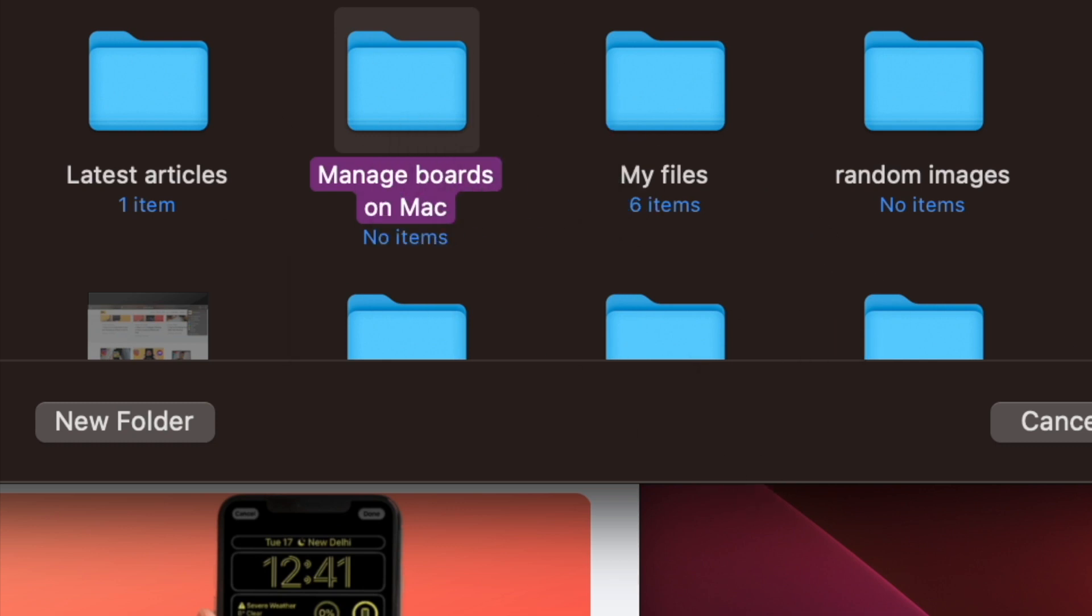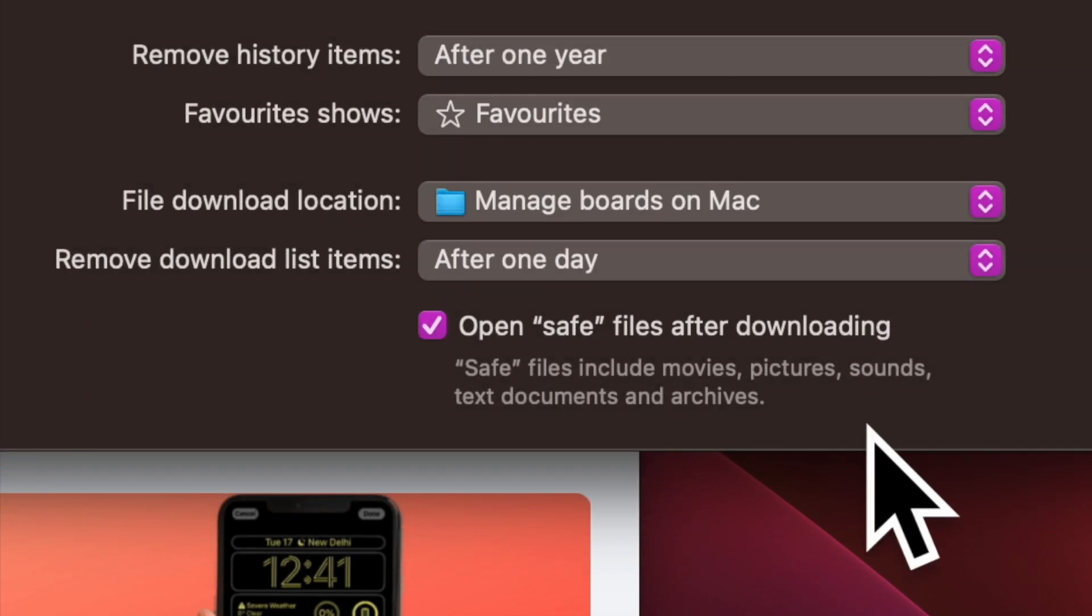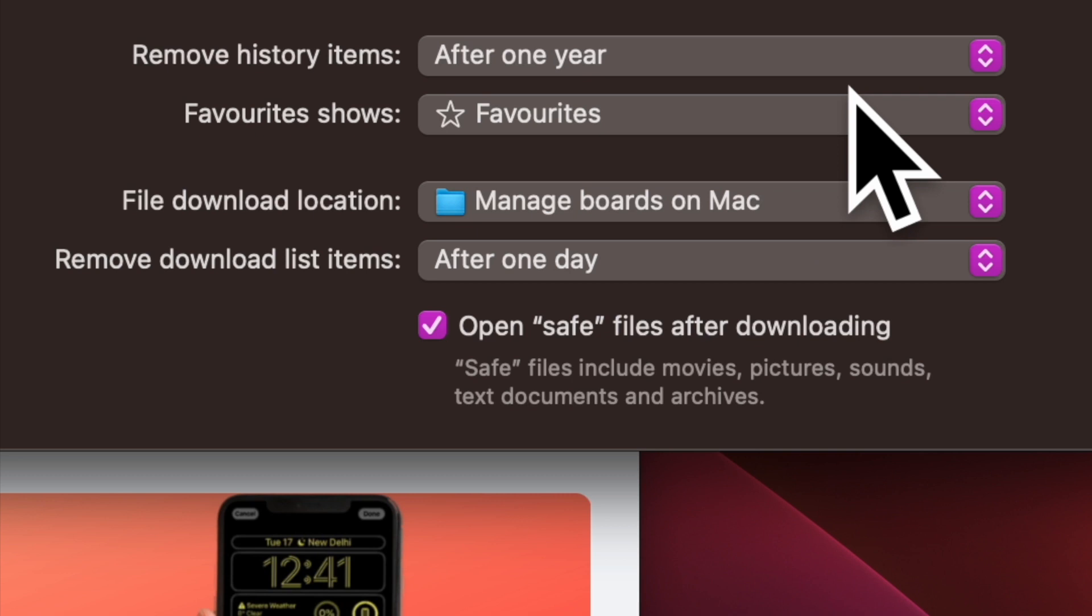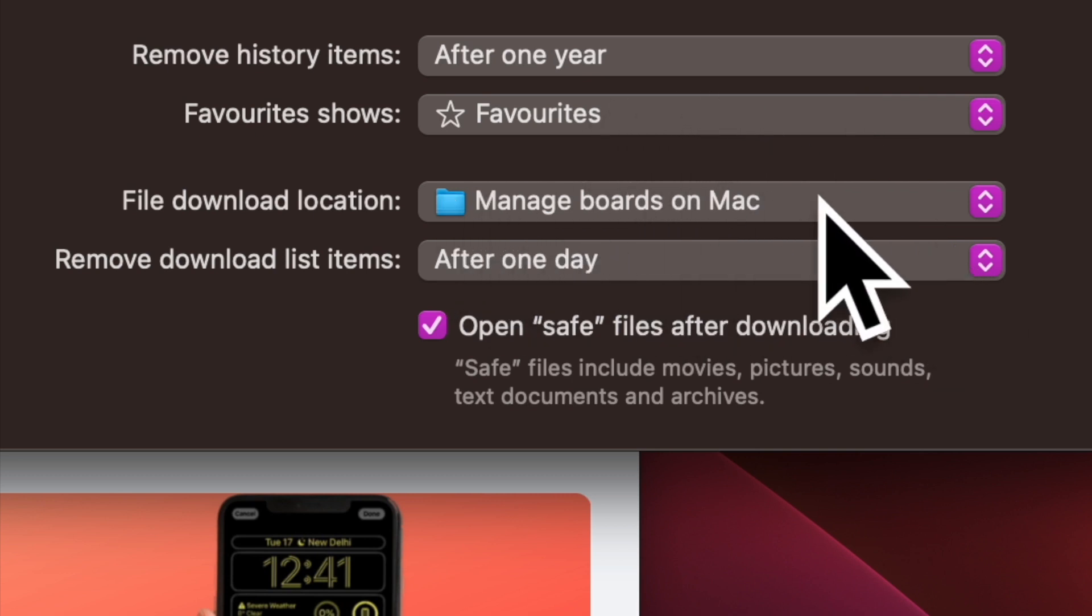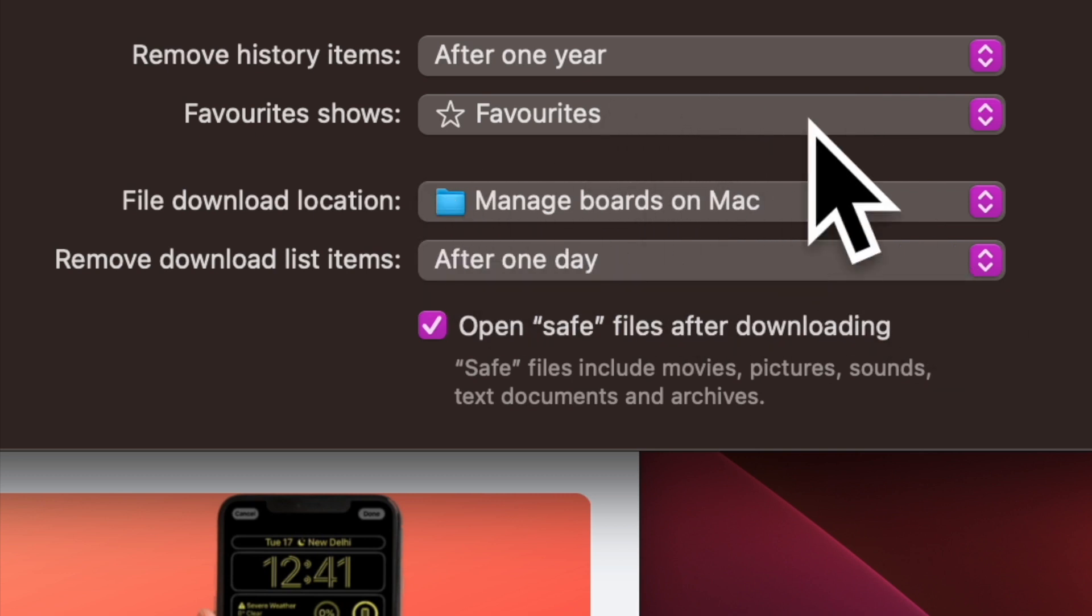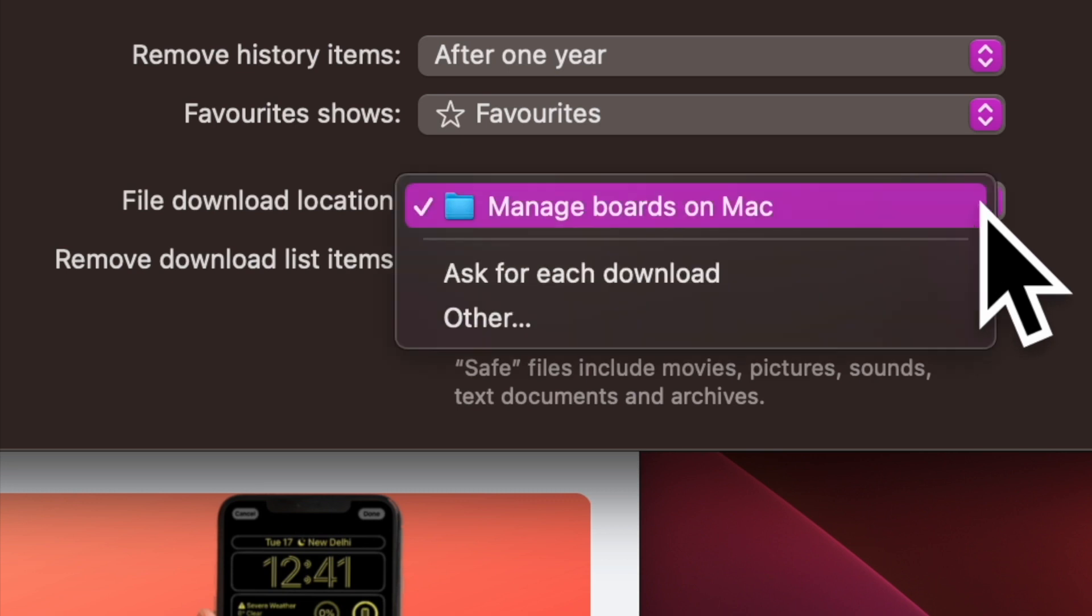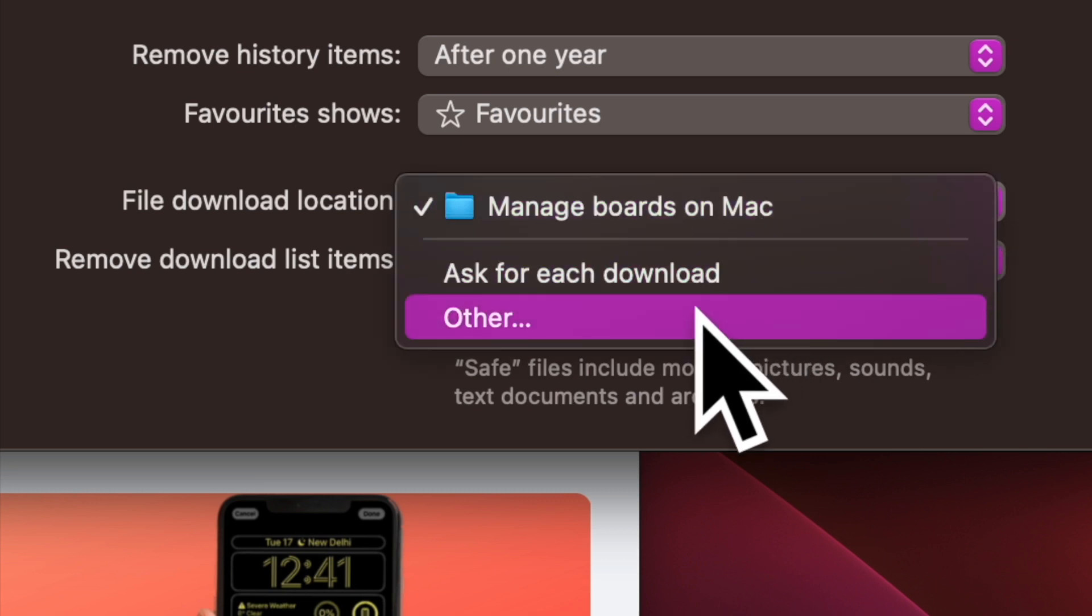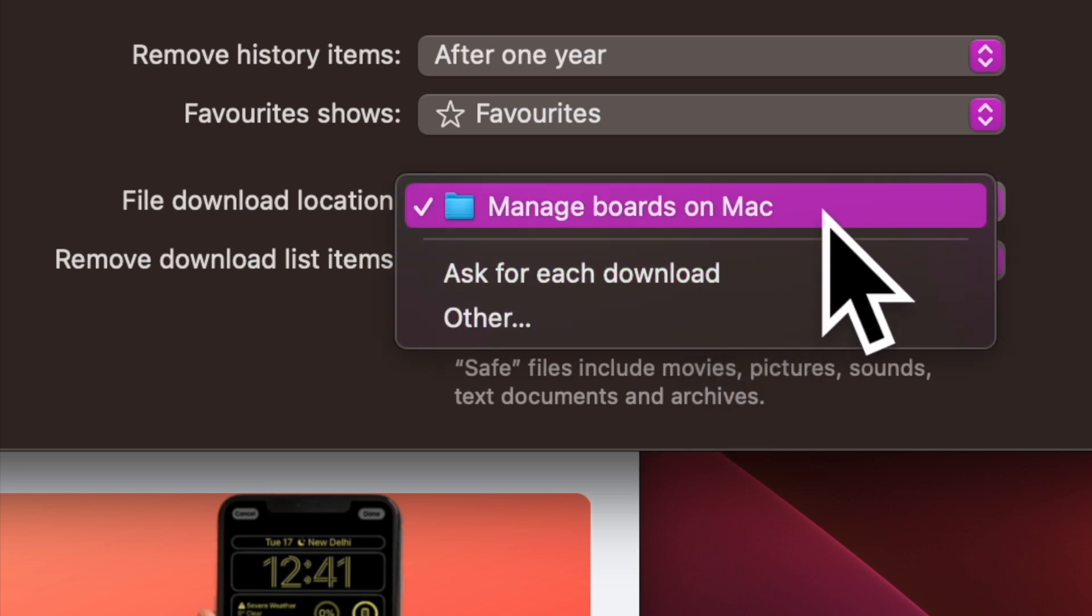From now onwards, Safari will store the downloaded content at your predefined destination. Of course, it will offer you the option to save the content at the desired location if you have set it to ask for your permission.